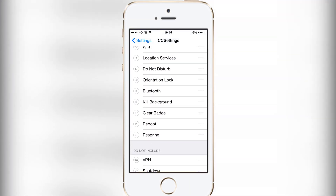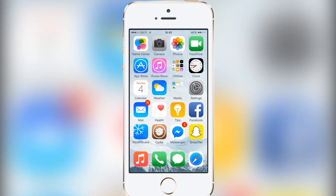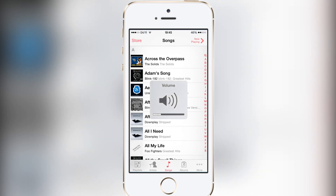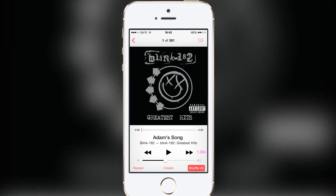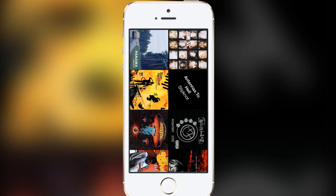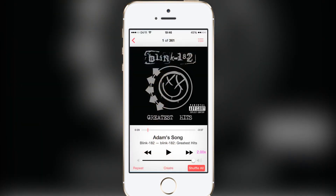The next tweak is called Speed Changer. What this basically does is change the playback speed of audio. As you can see, you can change how quickly it plays back — it can play slower or quicker than it normally would. If you want to listen to a song slightly slower or just muck around with how funny songs sound, it's a really great tweak, especially as it's free.